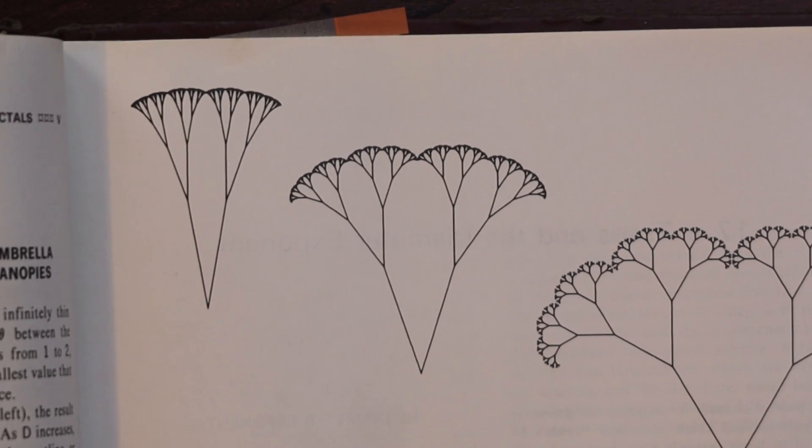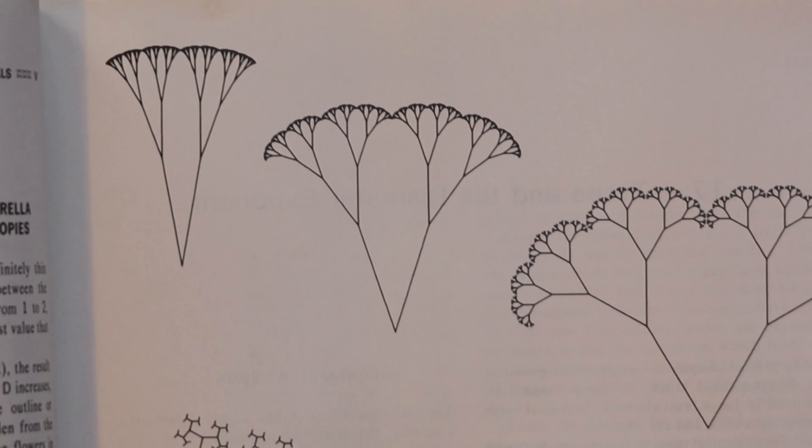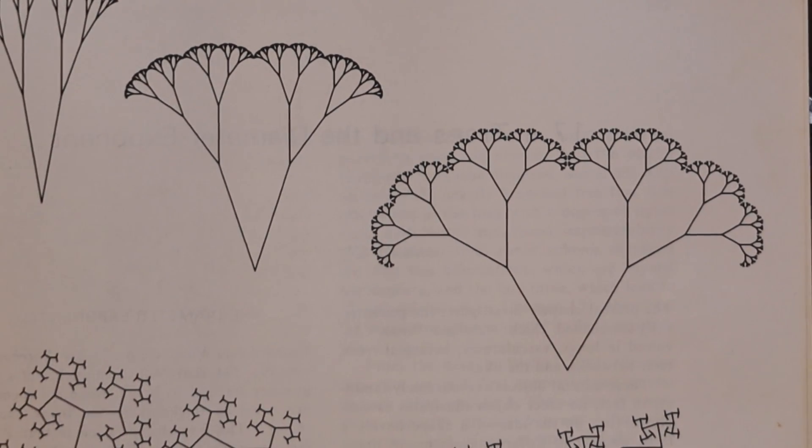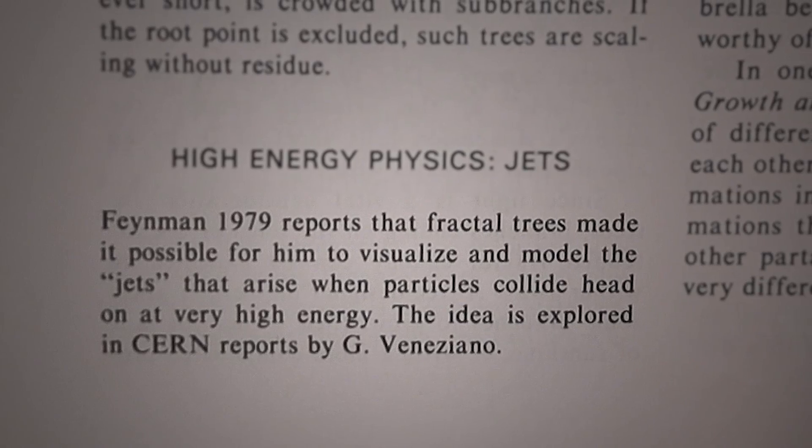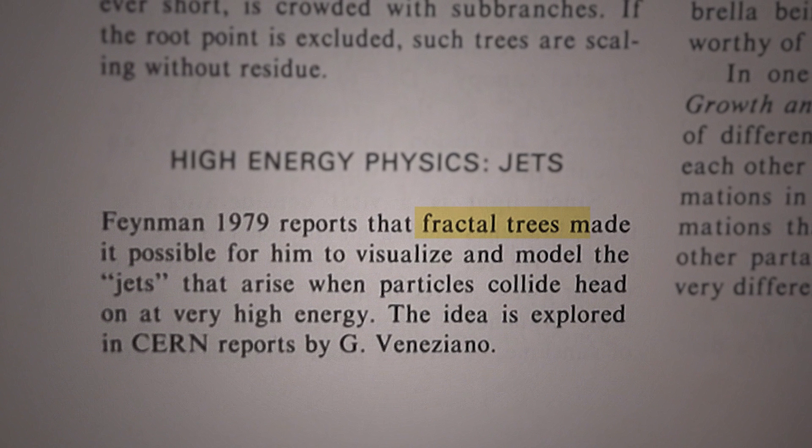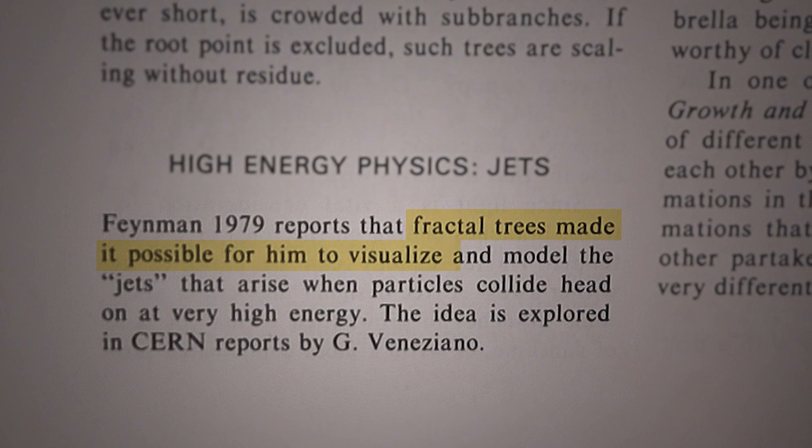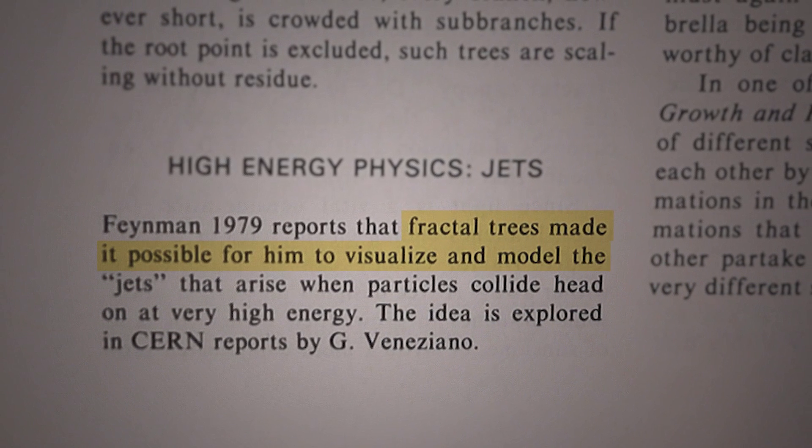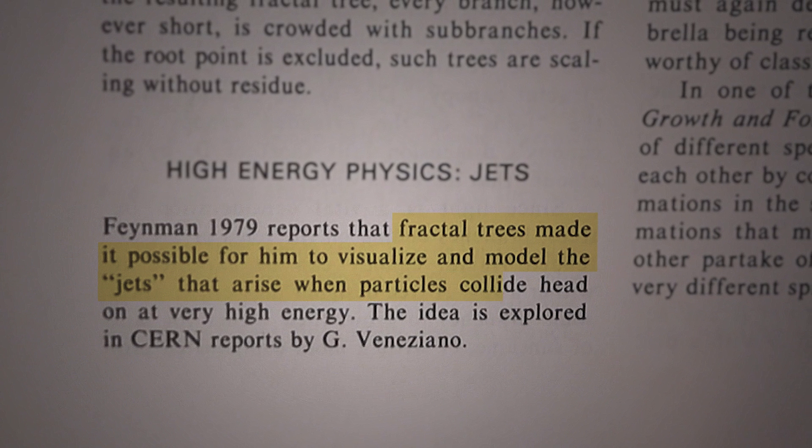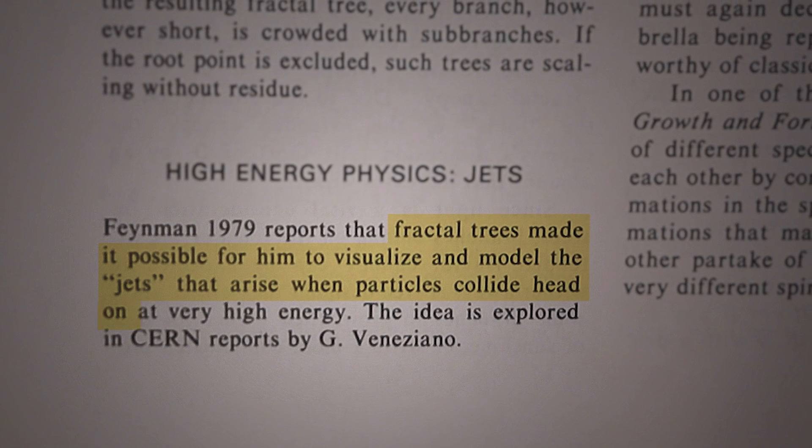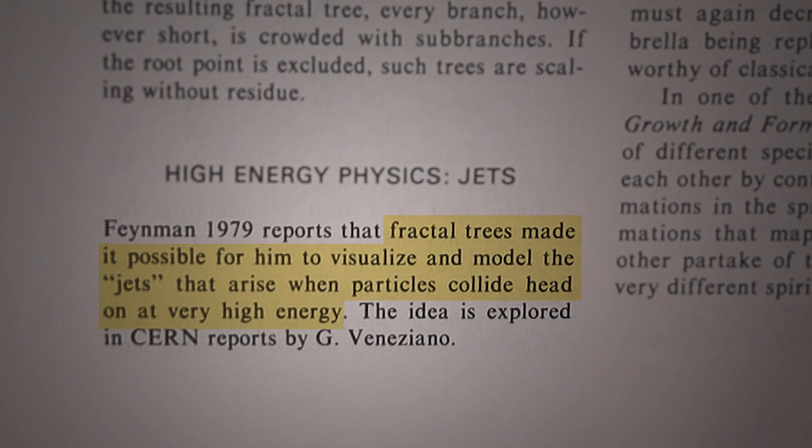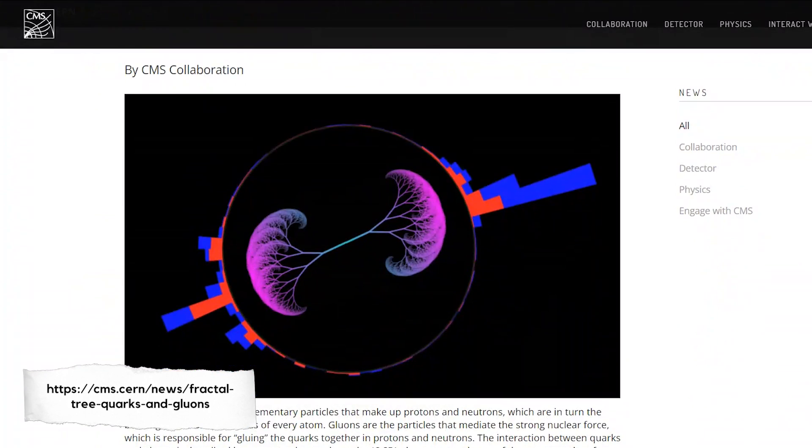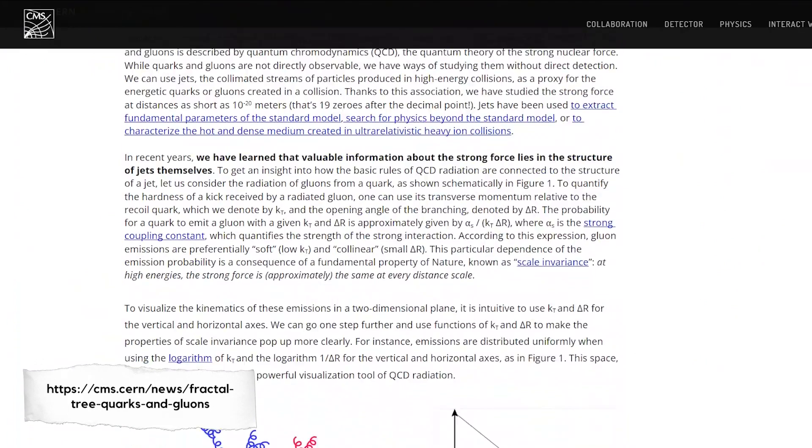Here are some fractal umbrella trees and fractal canopies. Apparently Feynman said that fractal trees made it possible for him to visualize and model the jets that arise when particles collide head on at very high energy. And the idea is explored in reports from CERN.